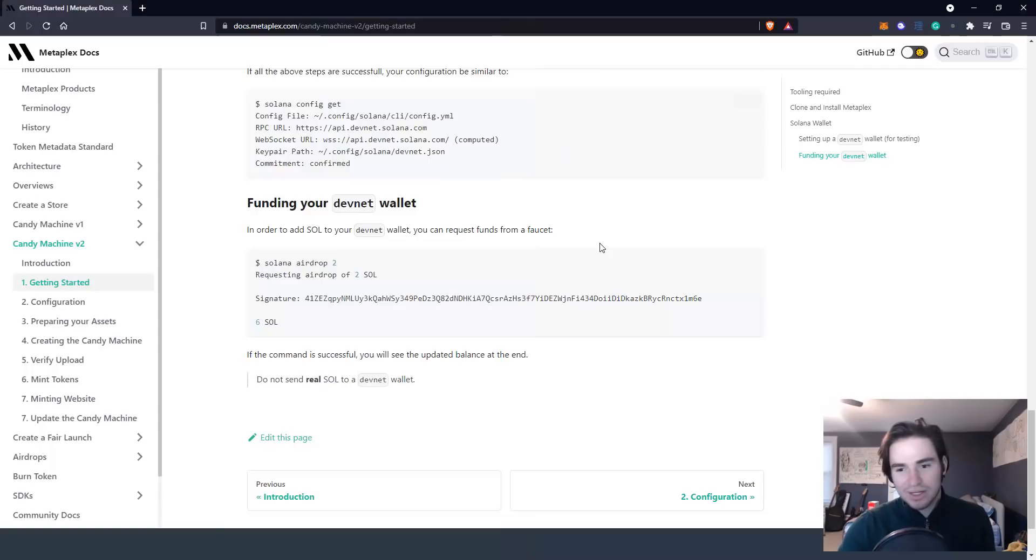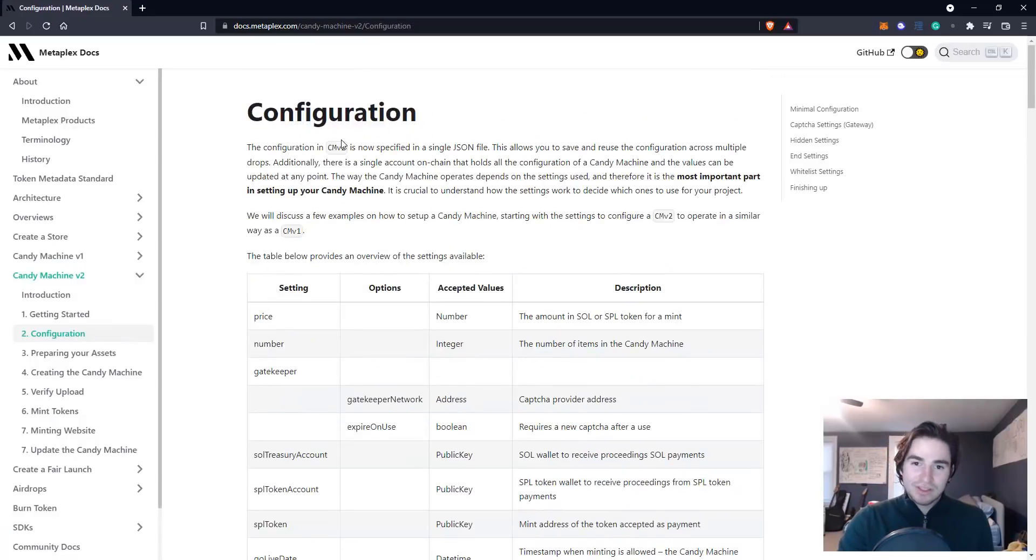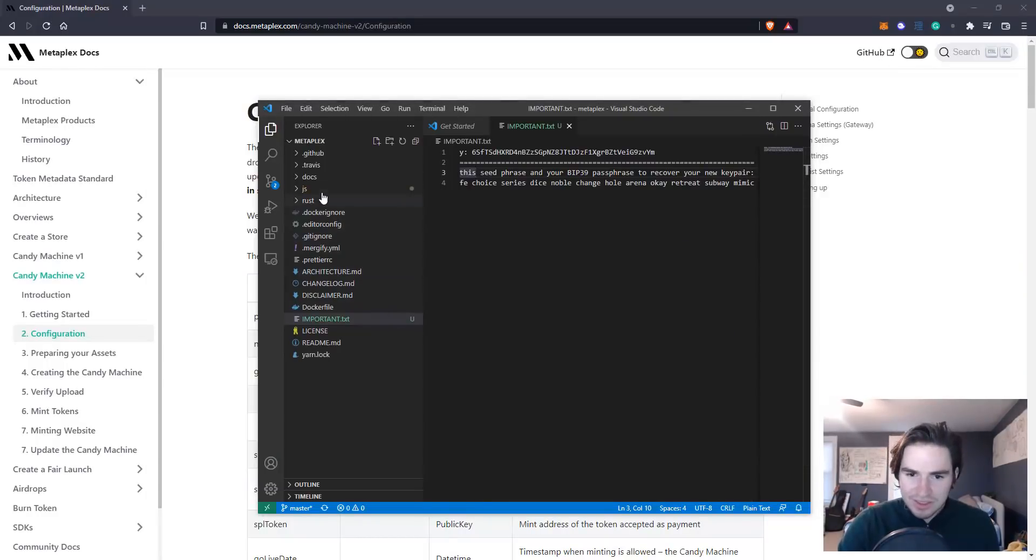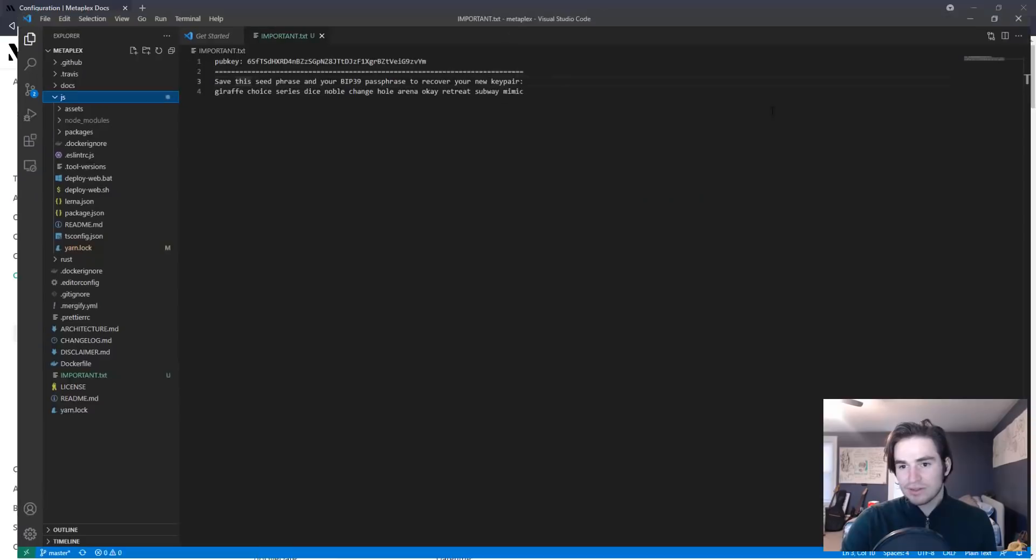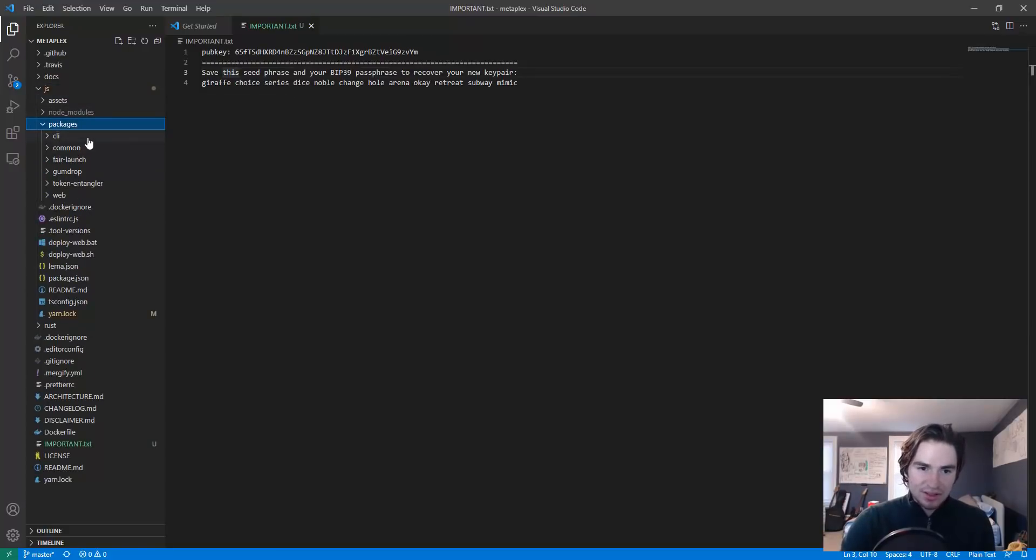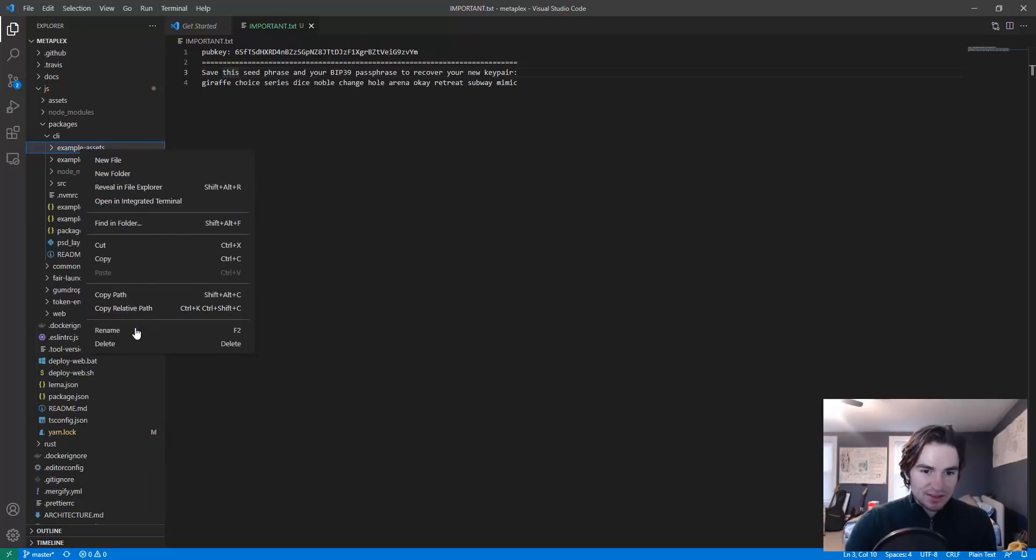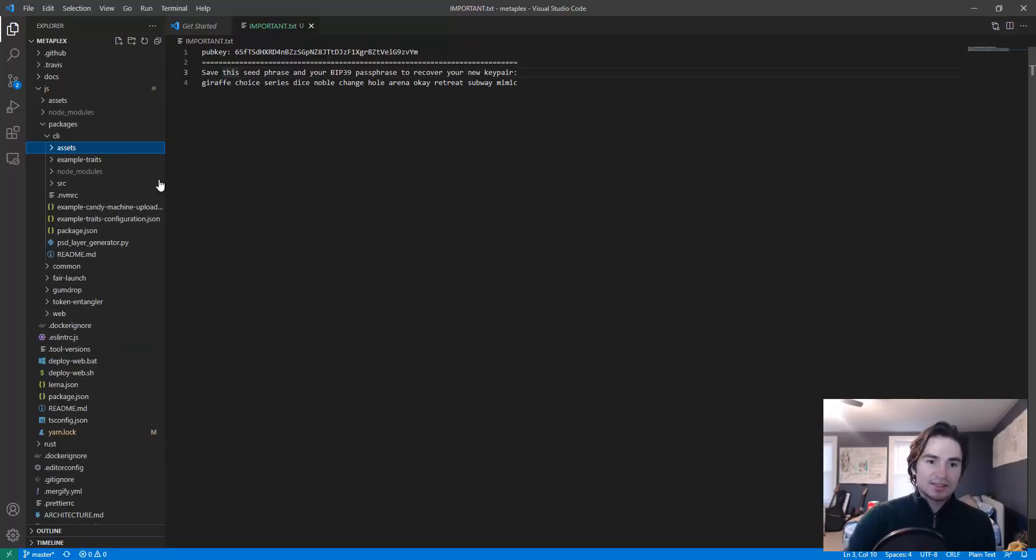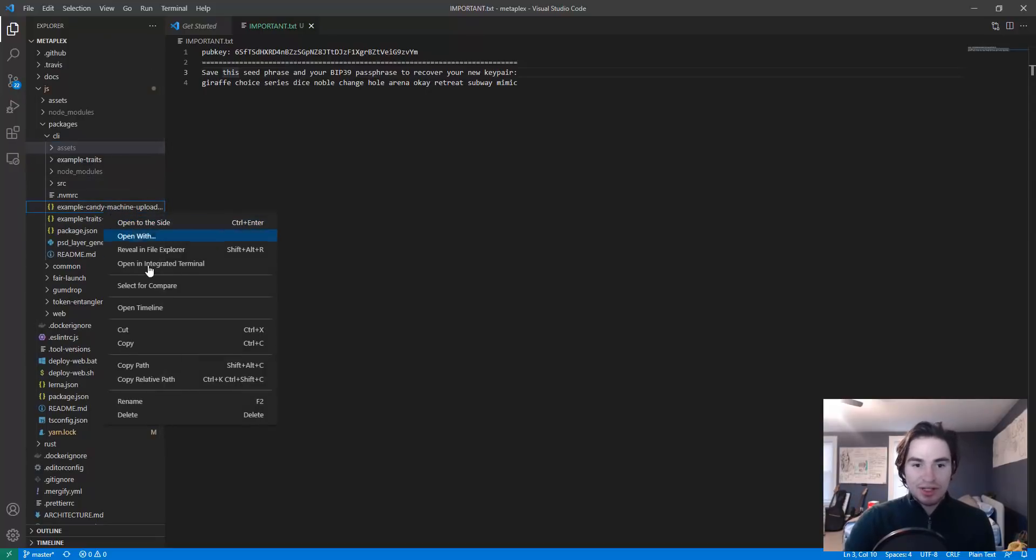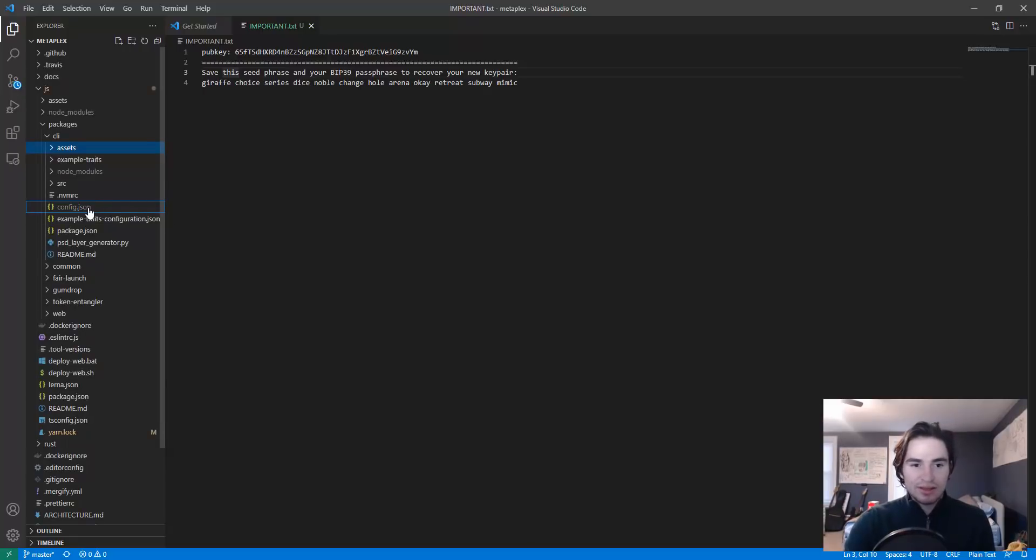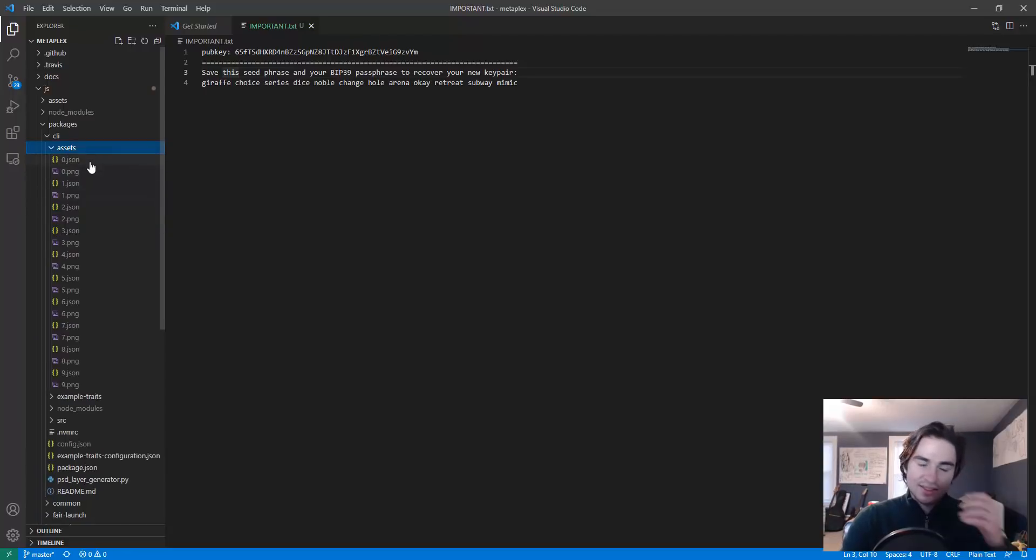Next up we want to configure candy machine. To do this we have to go into the folder within our Visual Studio Code. Go to js packages CLI and here we're going to change two things. We're going to change one folder named example-assets to just assets, and we're going to rename example-candy-machine-upload-config to just config. That way these are two very simple names, we don't need to worry about all the examples.